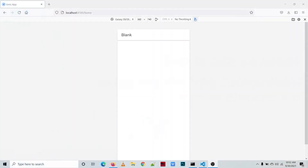Let's start. We have here the Ionic blank project. There are two ways to add an image to our Ionic project: one is adding an online or external picture, and the other is embedding the image into your assets folder.